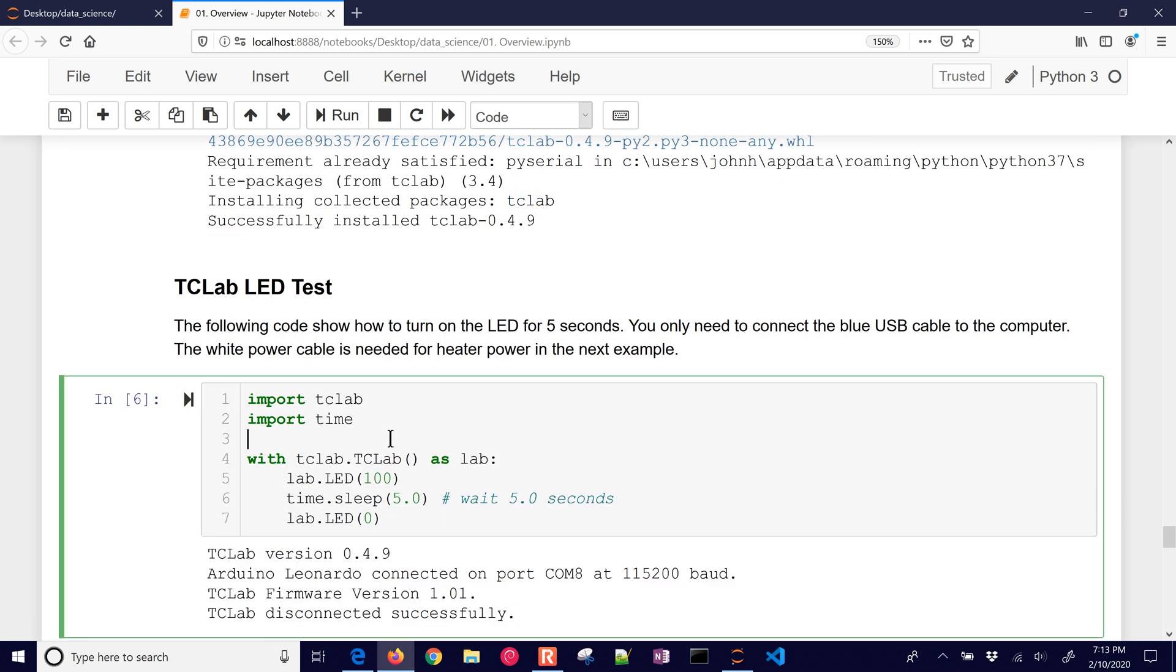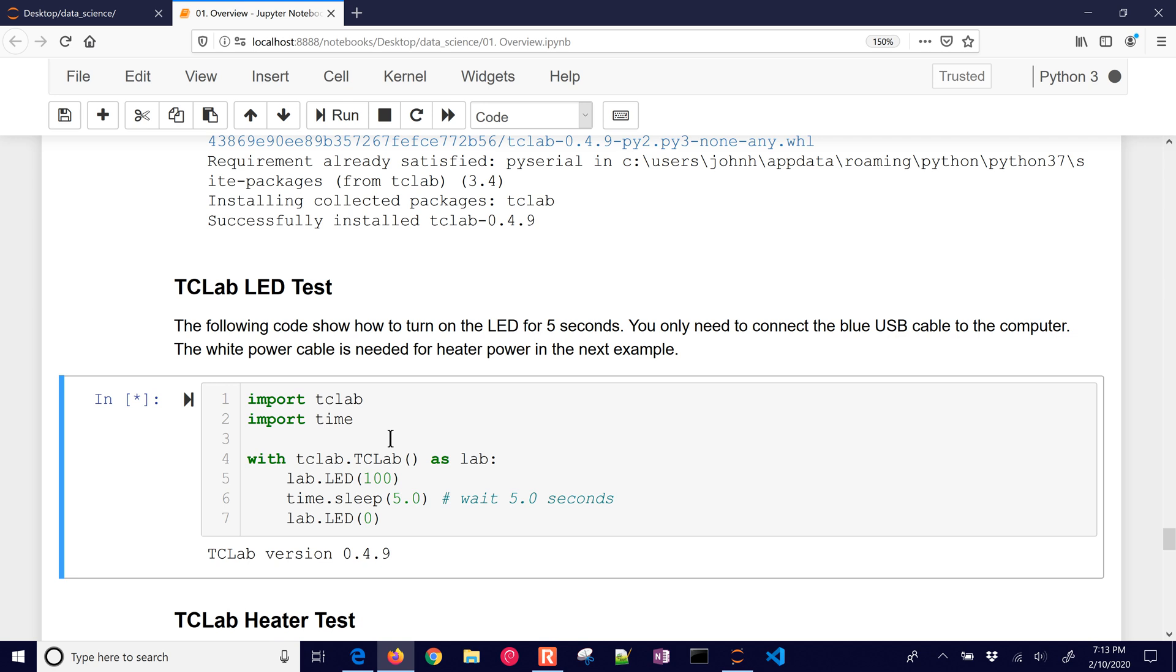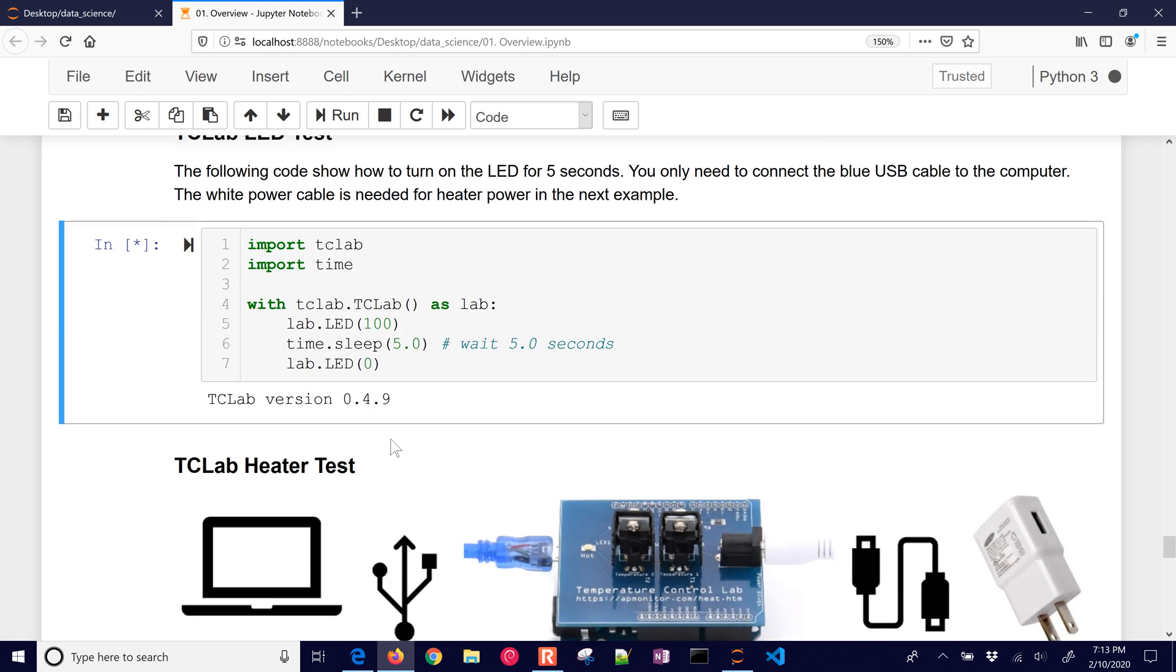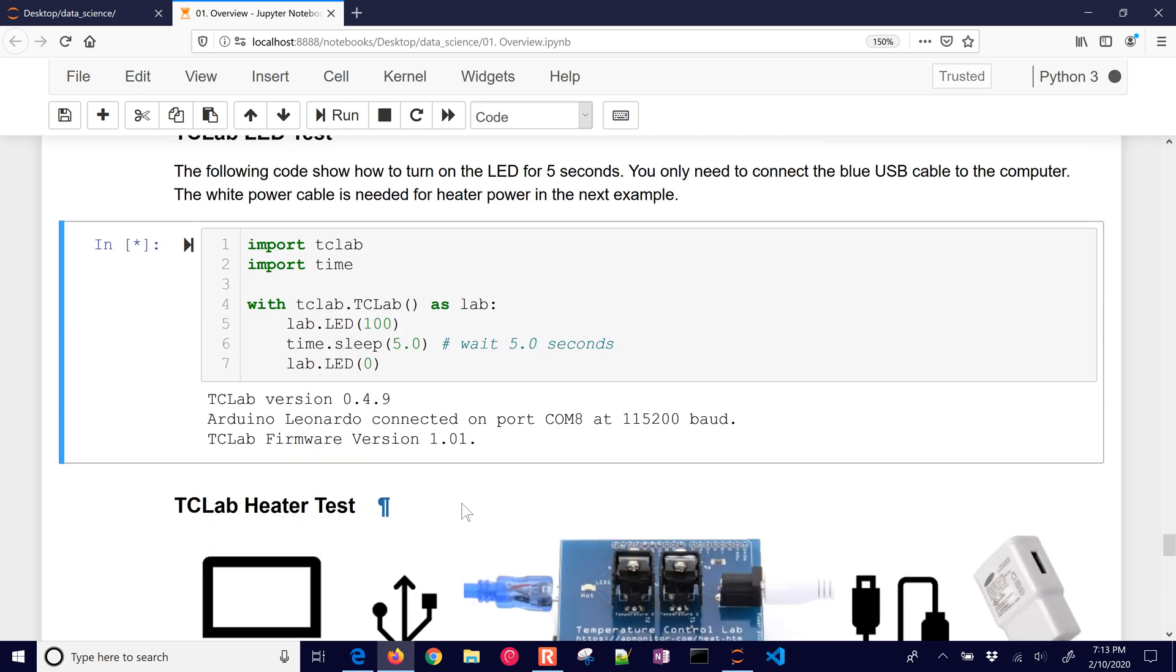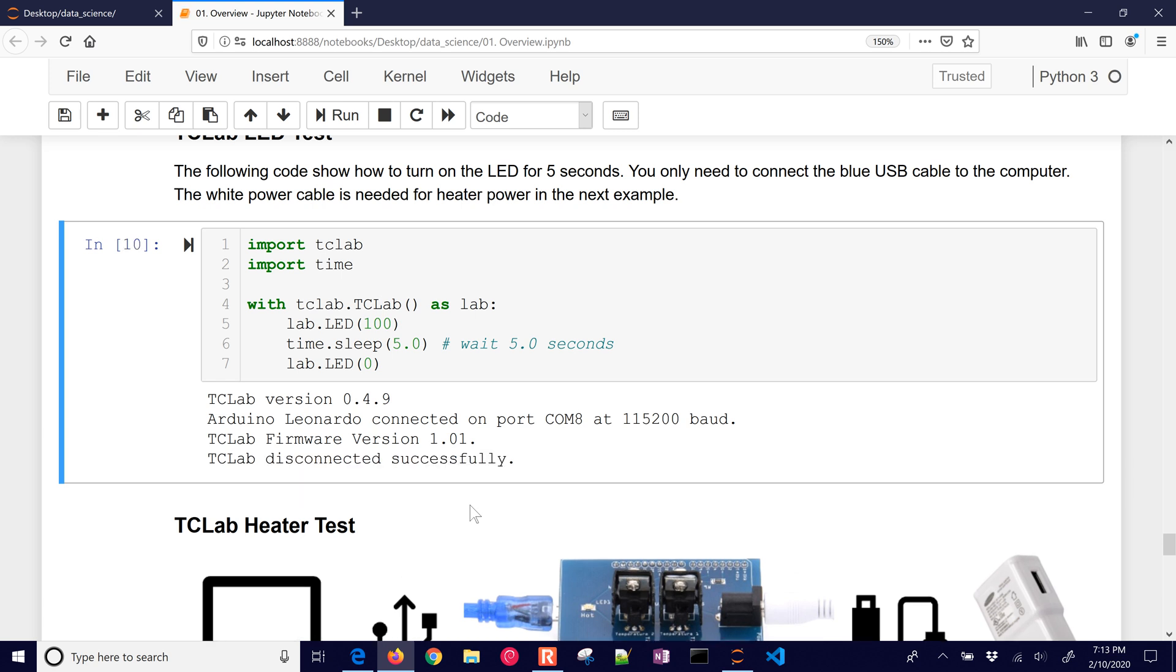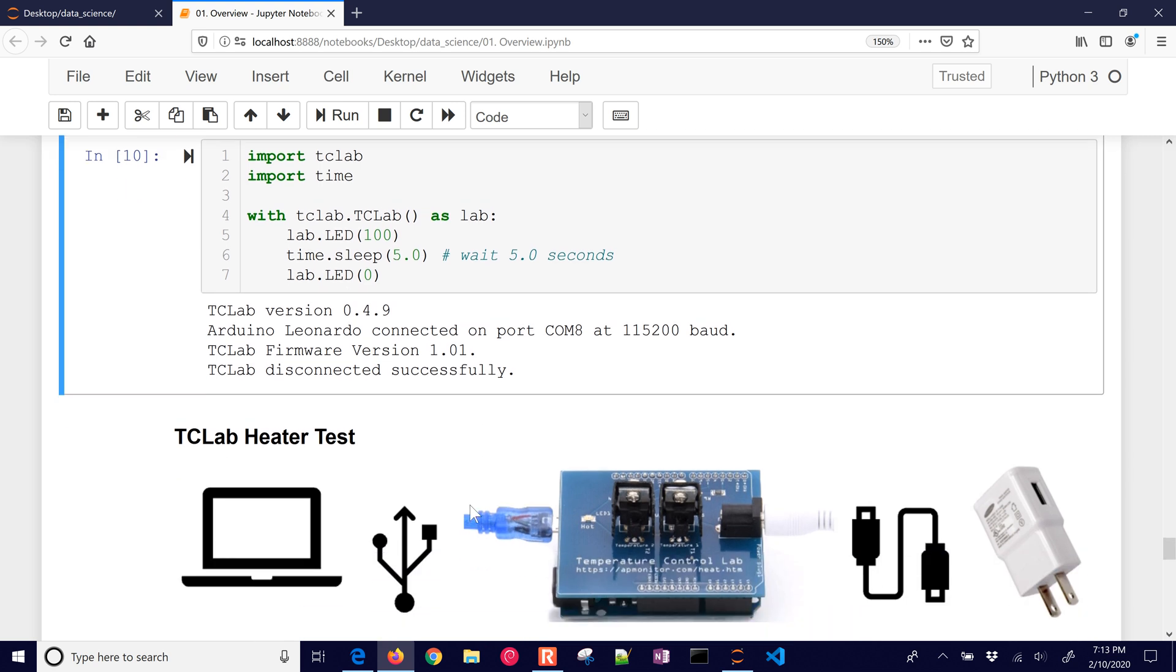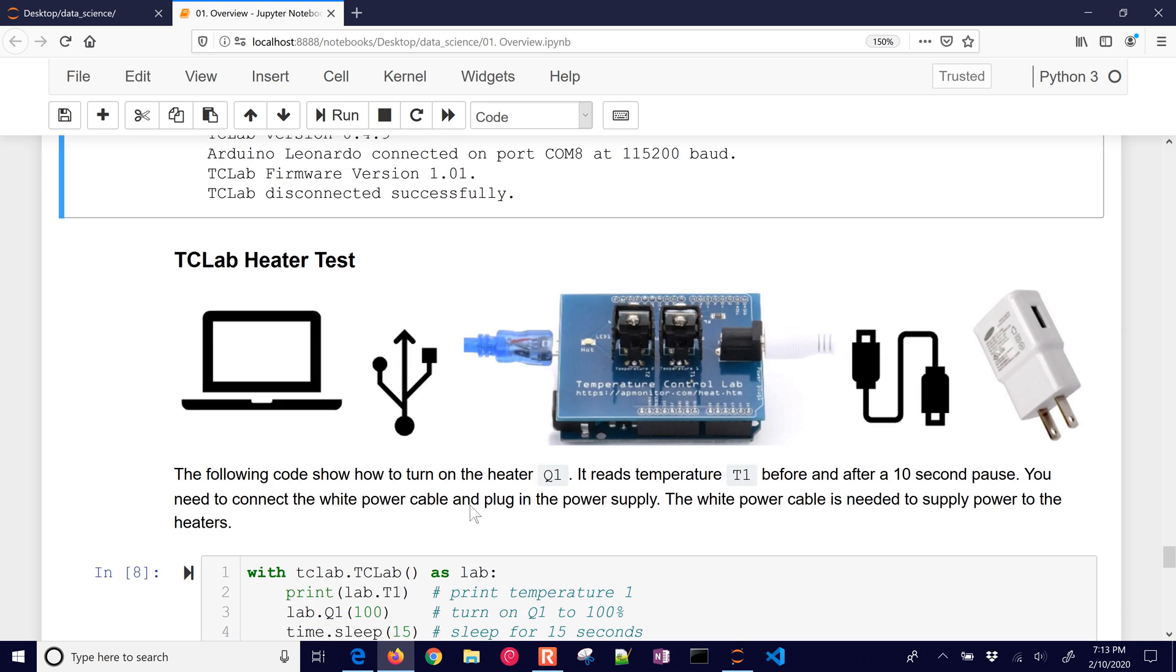Let's test the LED. If you run this and your TC Lab is plugged in, you only need the blue cable for this one. The LED. So it's just this plugging in. And my LED is on right now. Unfortunately, you can't see it. But then it just disconnected after that five second wait.